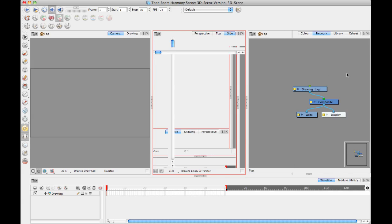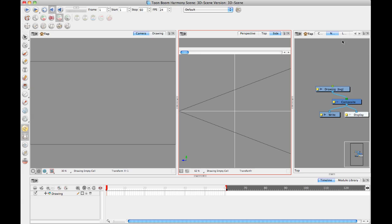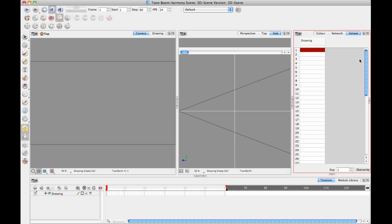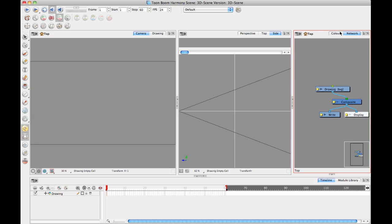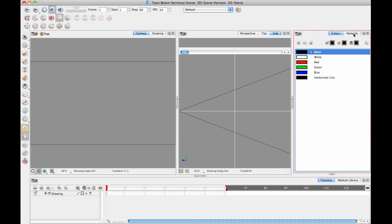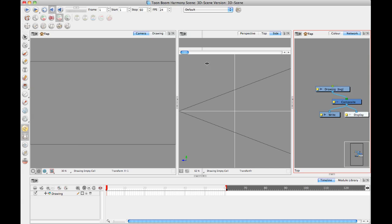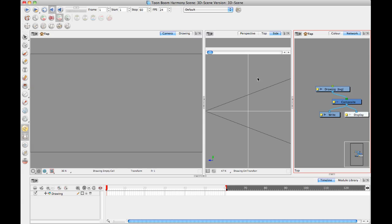Over on the right-hand side, I'll keep the network view open there. I'll close the library and leave the X sheet color window open because I'll probably use that. Now I've got my network view, camera view, and the perspective, top, and side views.